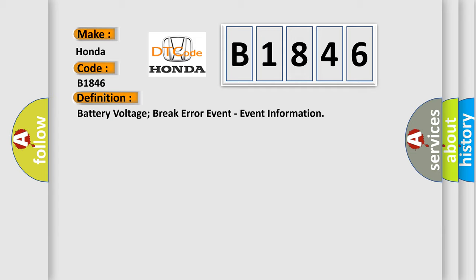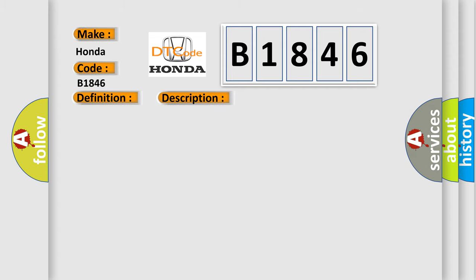Battery voltage break error event, event information. And now this is a short description of this DTC code. This DTC sets when the DTCM detects an internal fault.